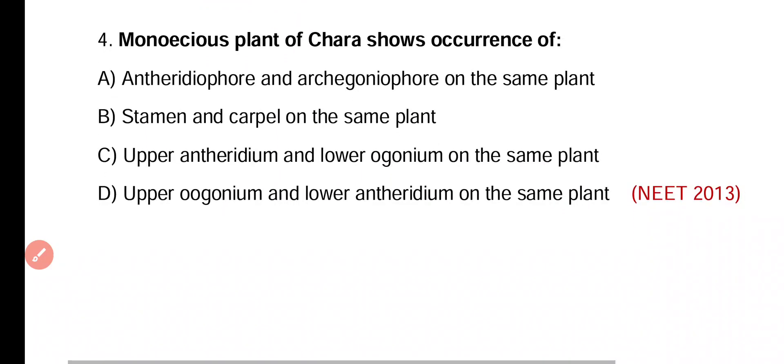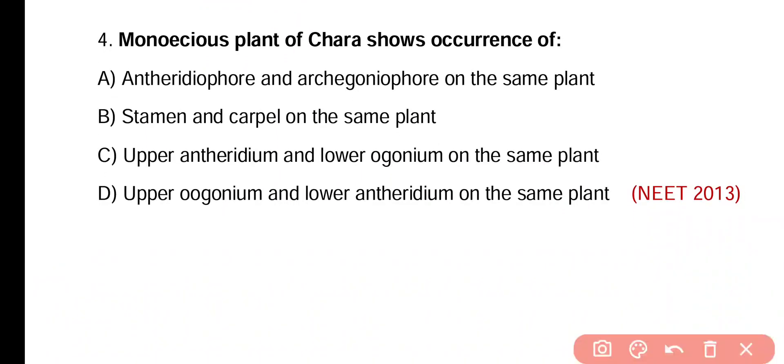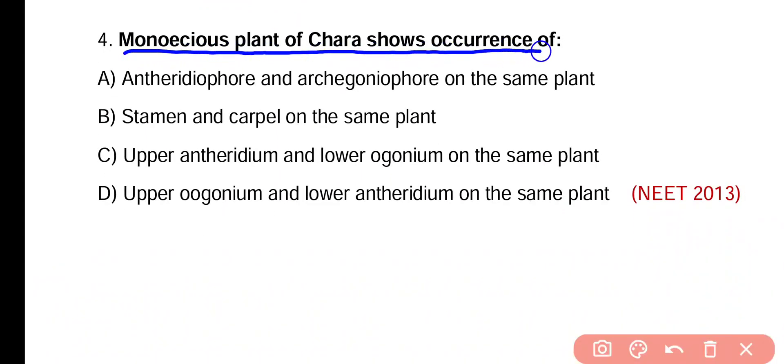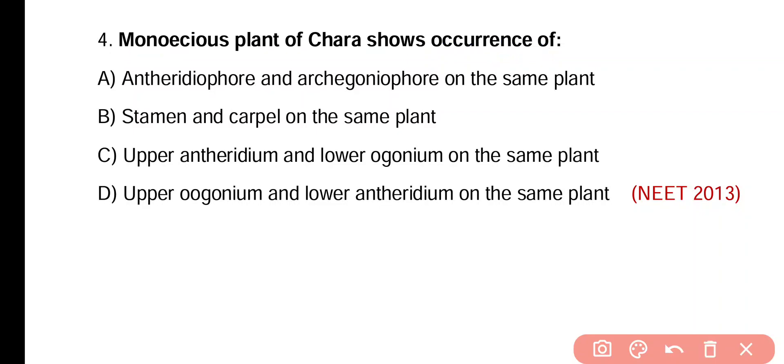Question 4. Monoecious plant of Chara shows occurrence of antheridium and archegonium on the same plant; stamen and carpel on the same plant; upper antheridium and lower oogonium on the same plant; upper oogonium and lower antheridium on the same plant. Correct answer is option D.